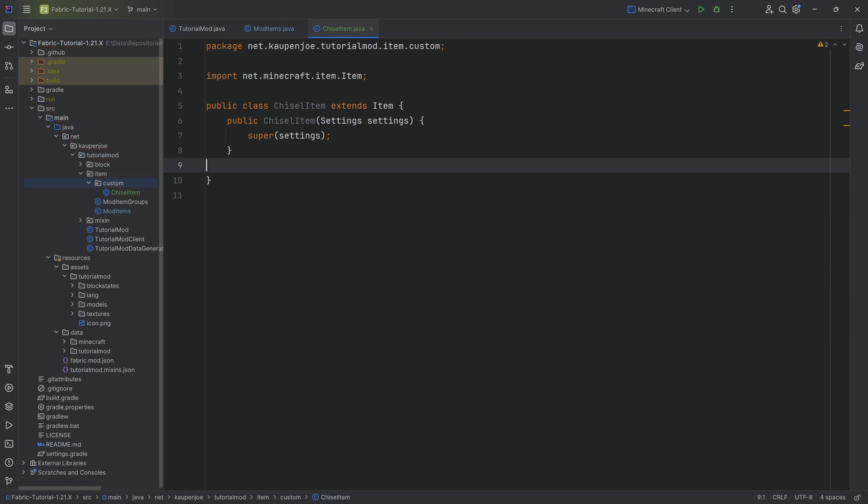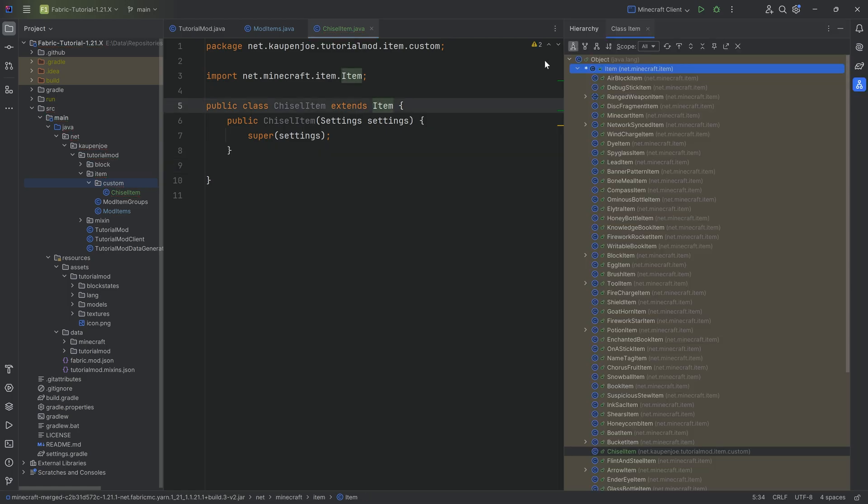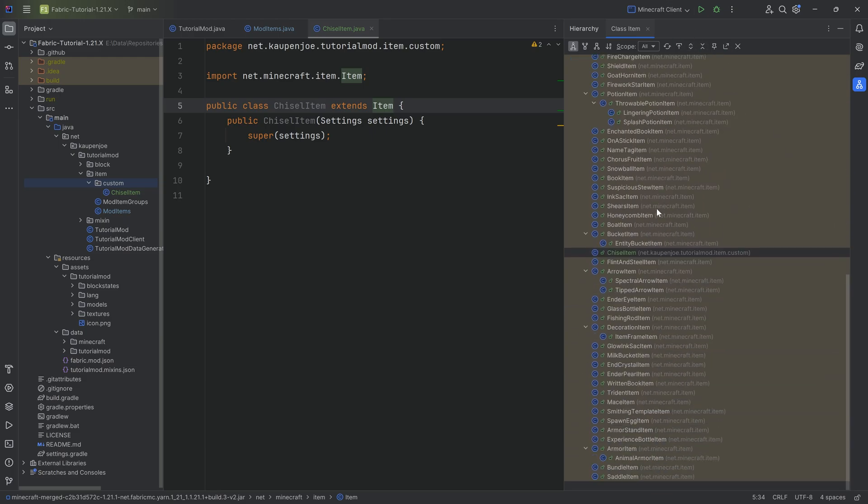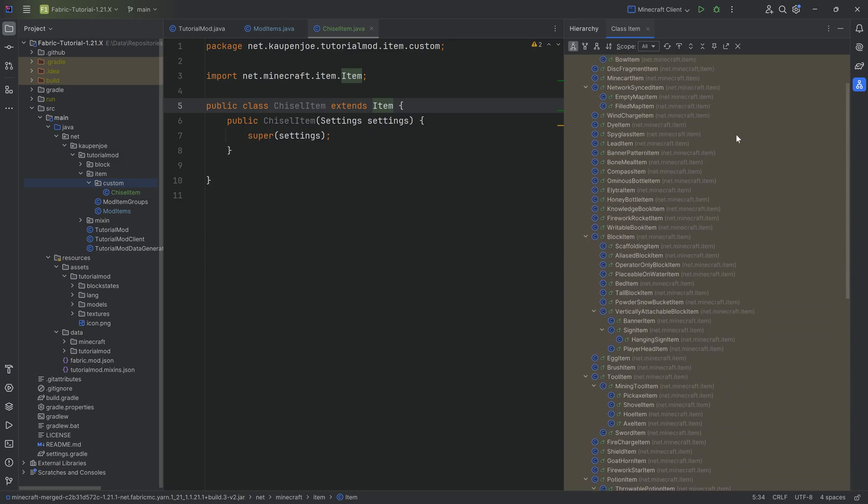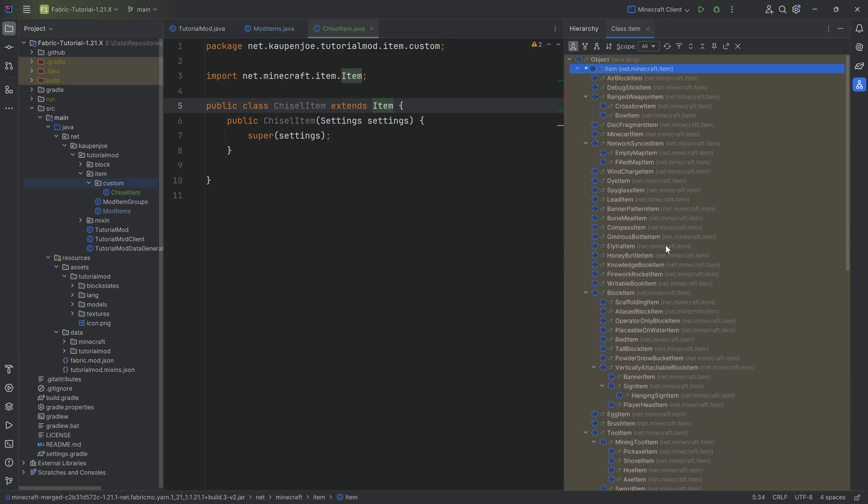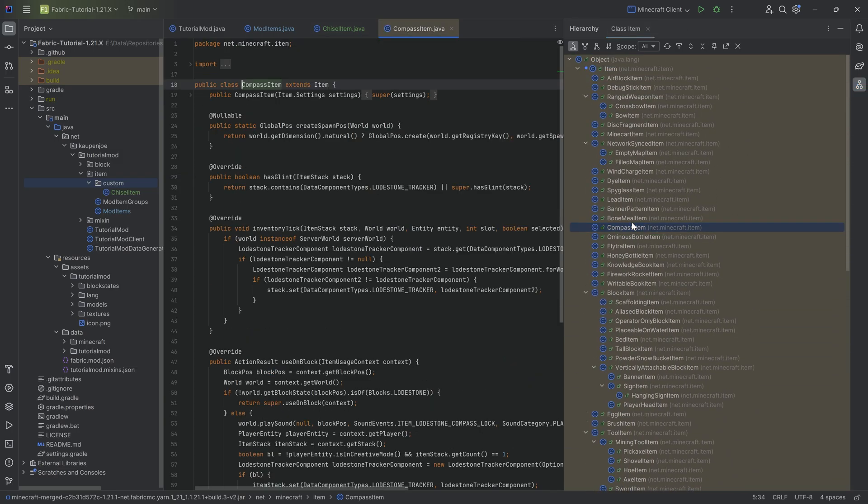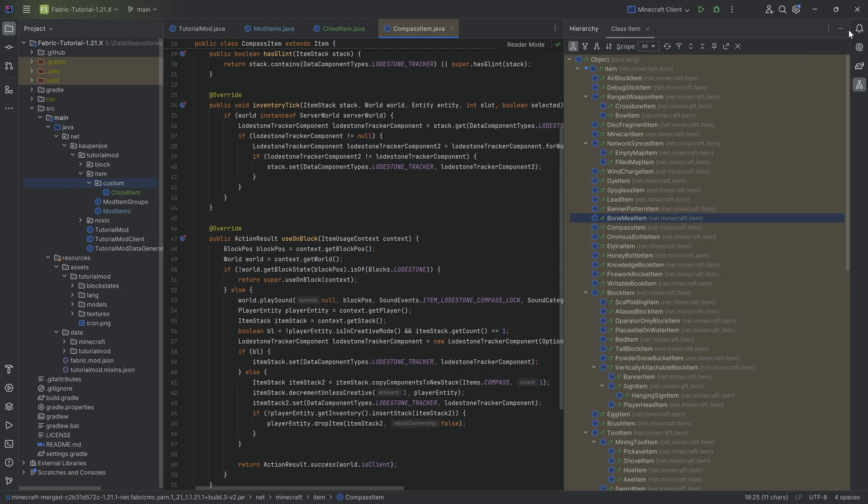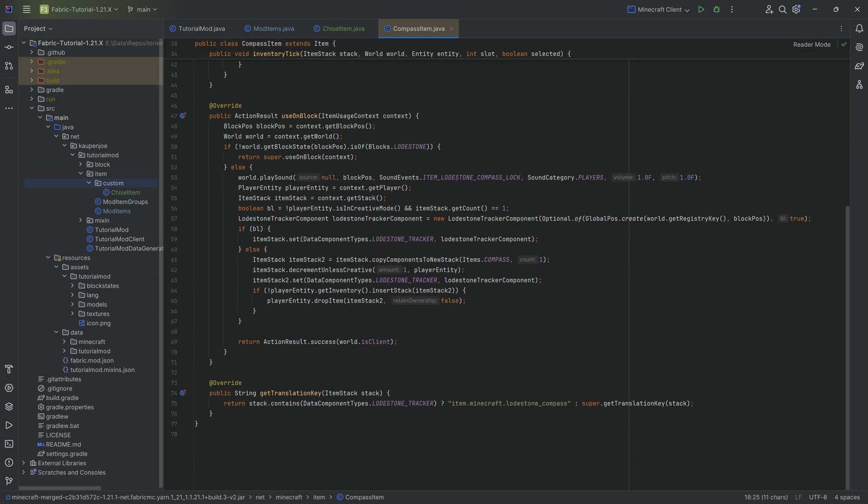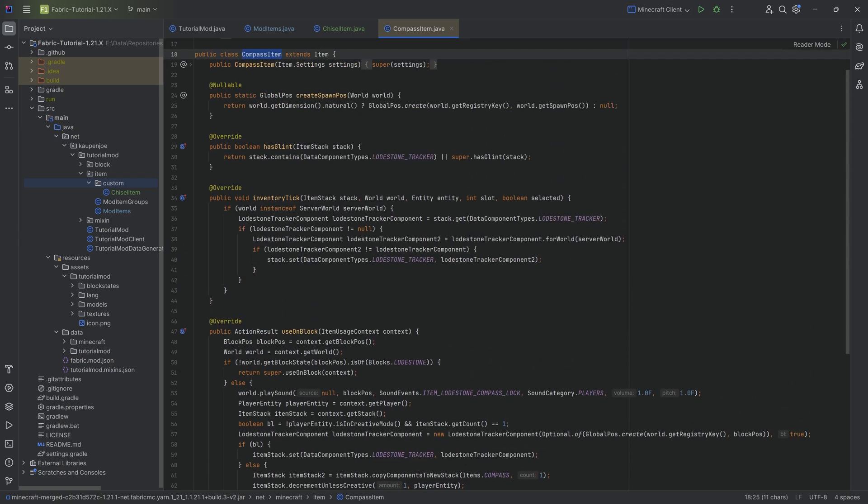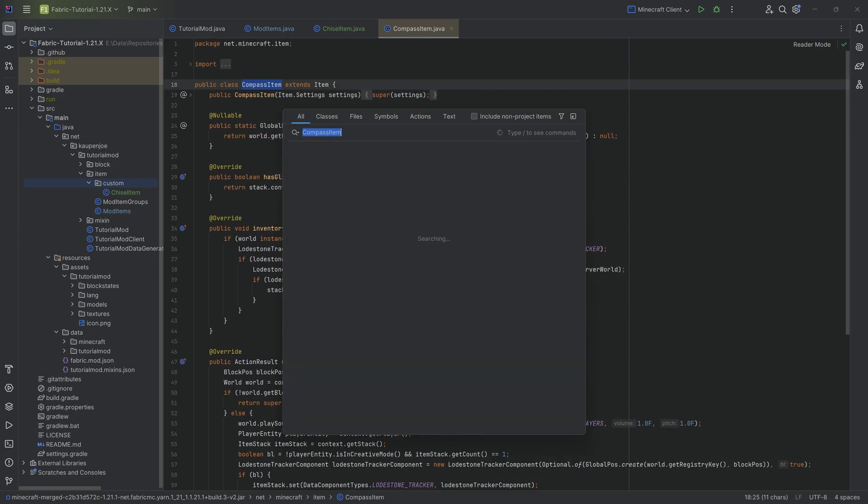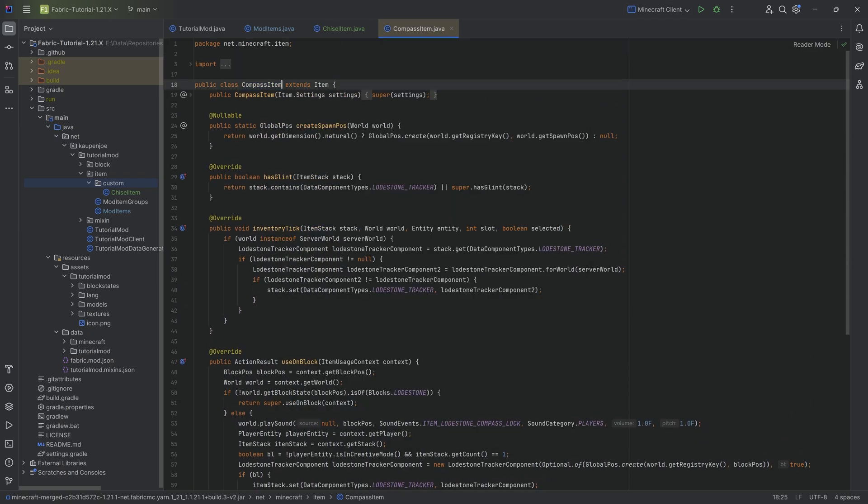What I highly recommend you also do is click on the Item class and press Ctrl+H. This will bring up the class hierarchy on the right. You can expand this and you'll be able to see every single vanilla item that exists.